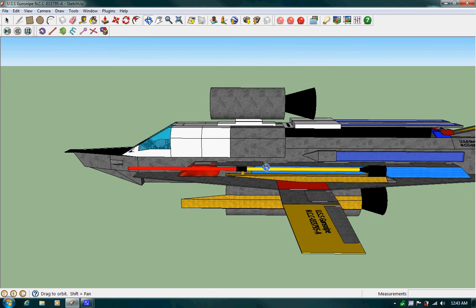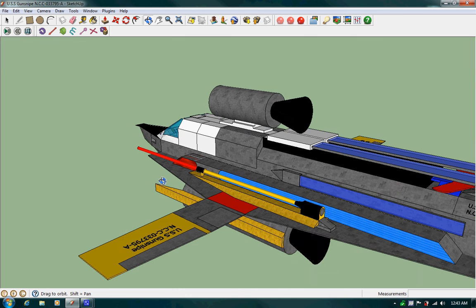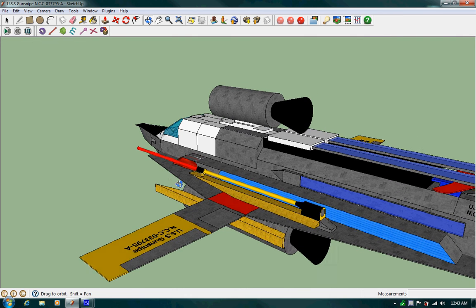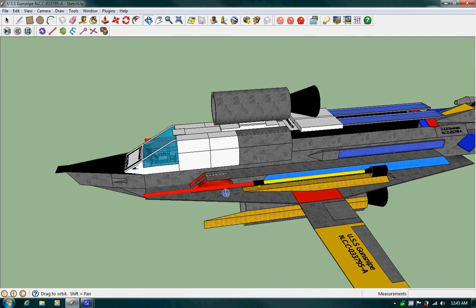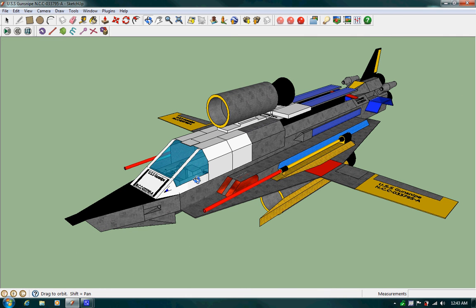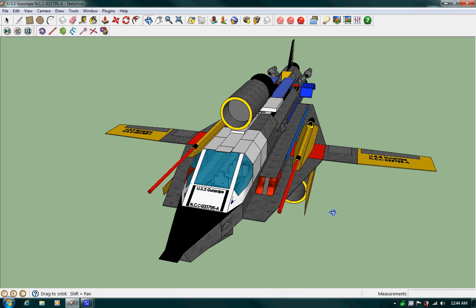And basically, the main thing between GunSnipe and GunSnipe A is the fact that the pylons have been removed, the pads have been infused into the main hull, and all that. That's pretty much it.